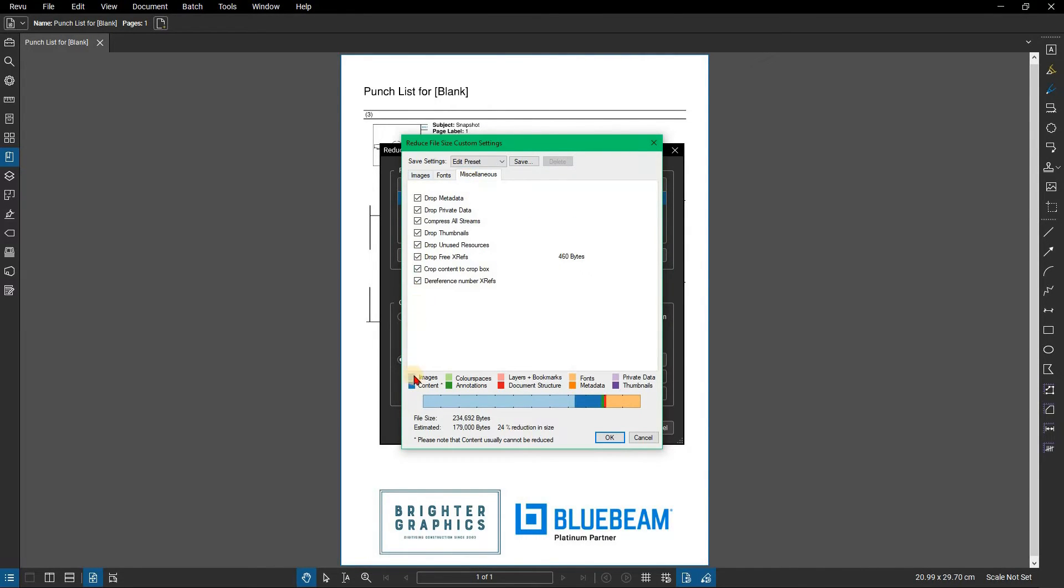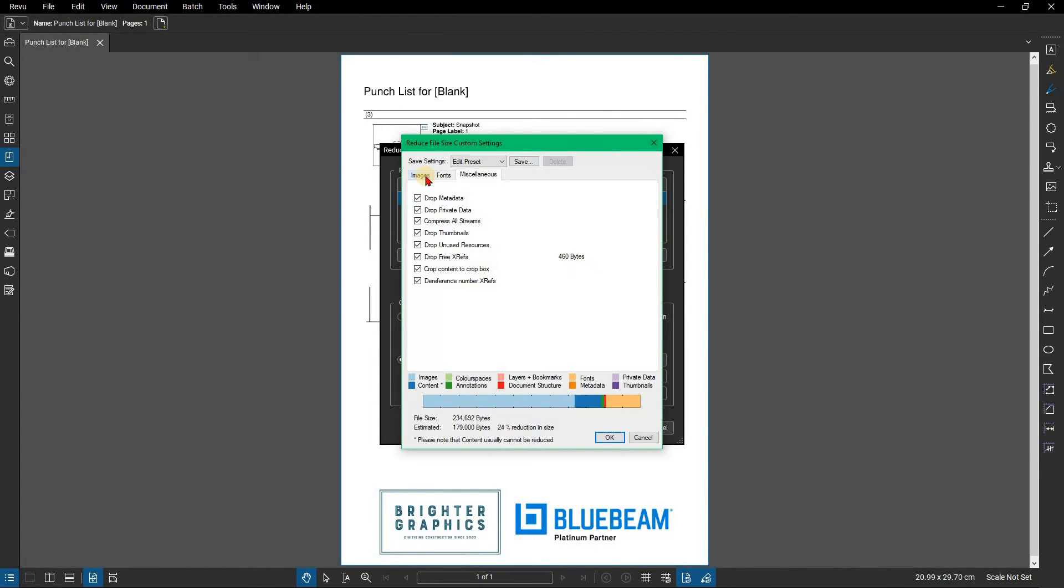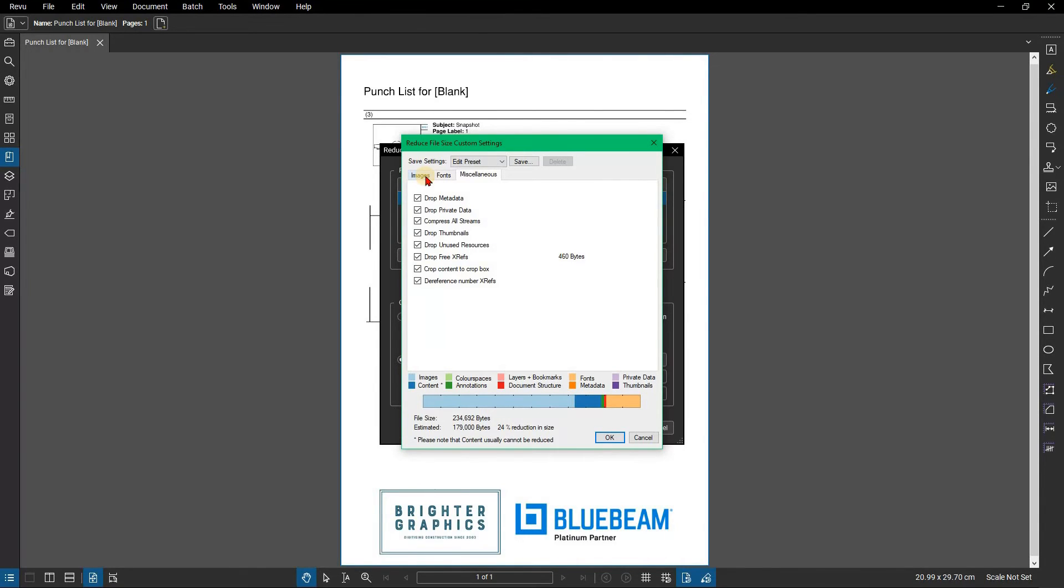Notice the color key and bar at the bottom. This represents the elements that were identified in the document. Since this is a scanned text document, Revu, as with any PDF reader, recognizes the lettering as images. There is also a sliver of red indicating a portion of the document was recognized as document structure.